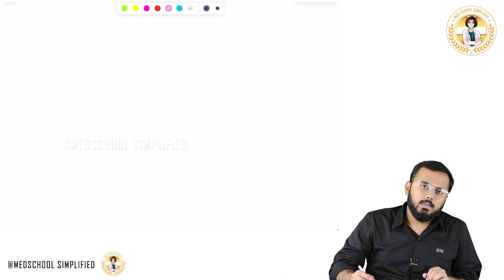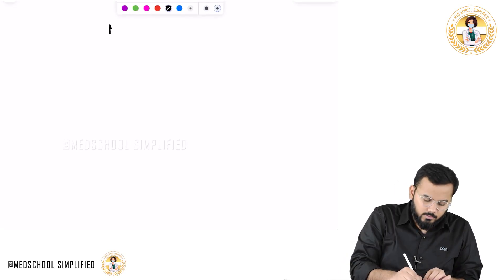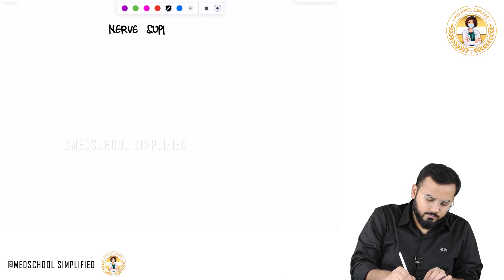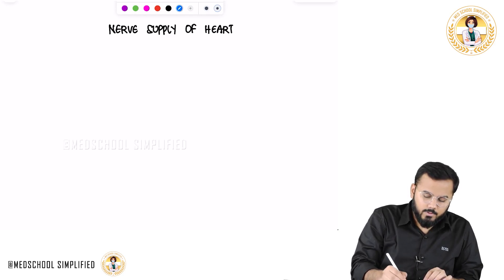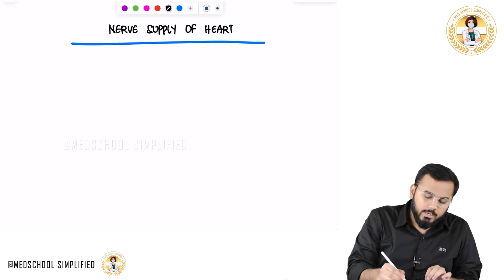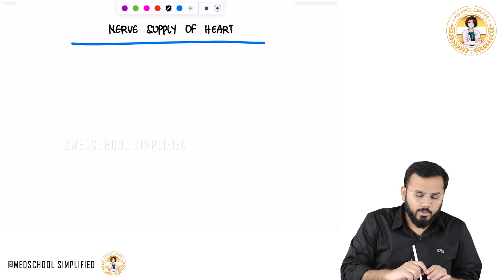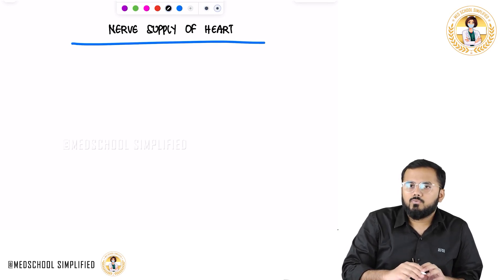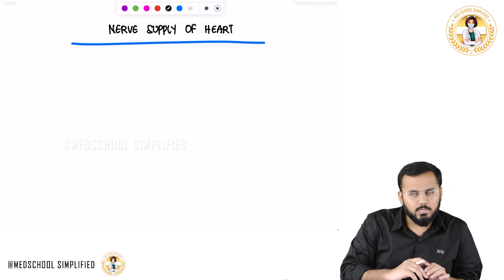Hello guys, so now we shall be discussing the nerve supply of the heart. The main nerve supply of the heart is called the cardiac plexus. The cardiac plexus is formed by both the sympathetic nervous system and the parasympathetic nervous system.